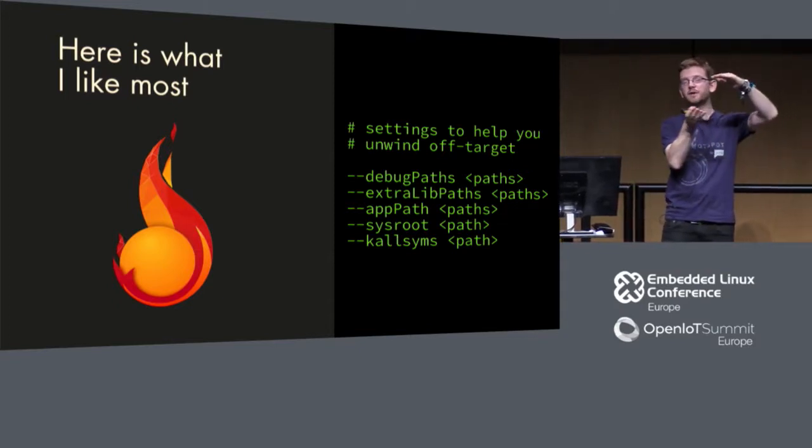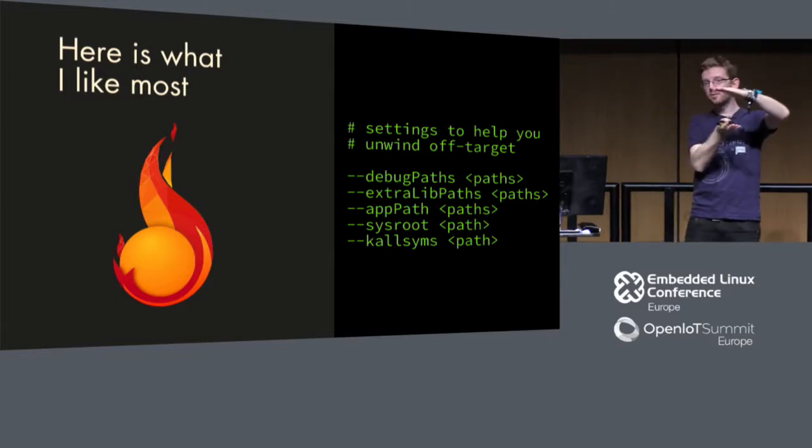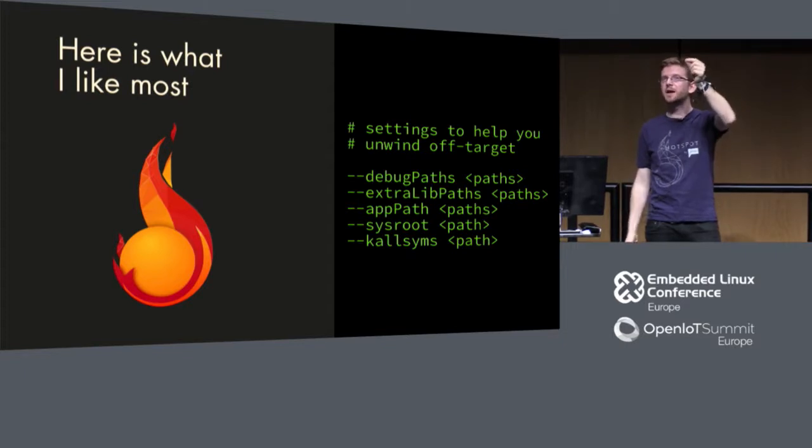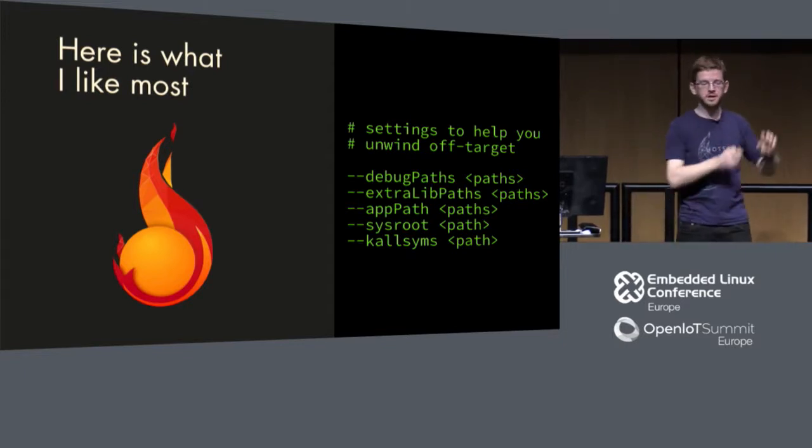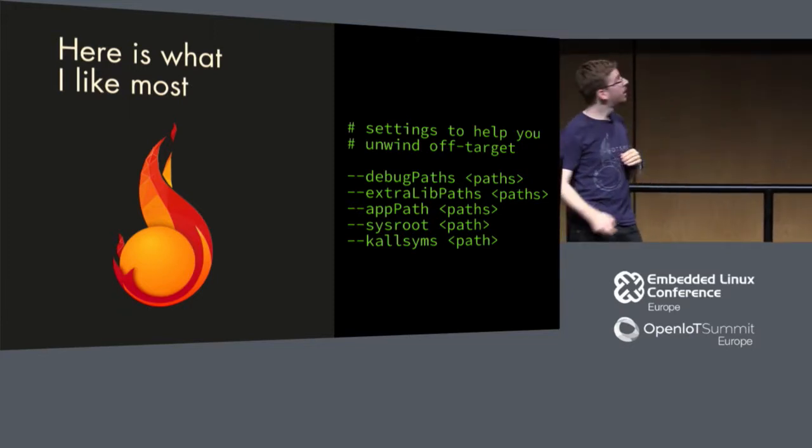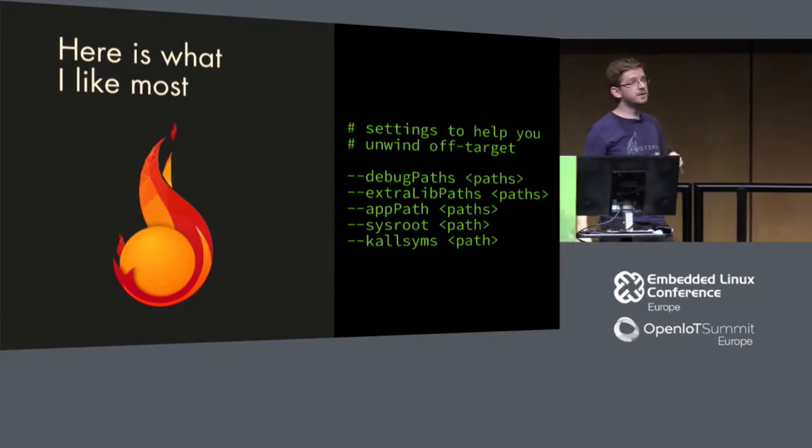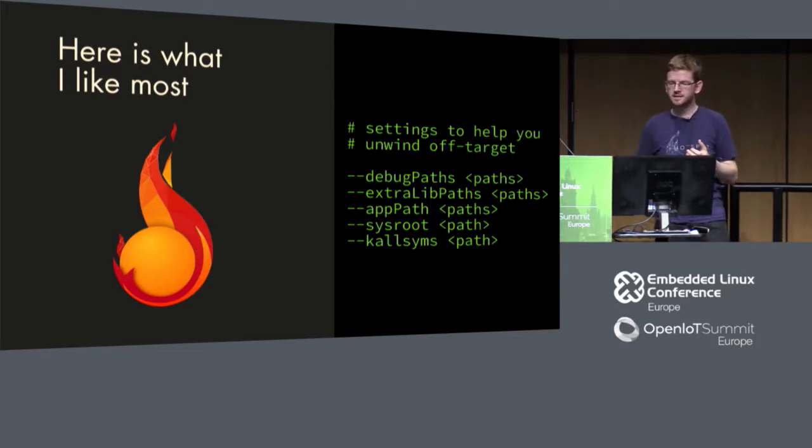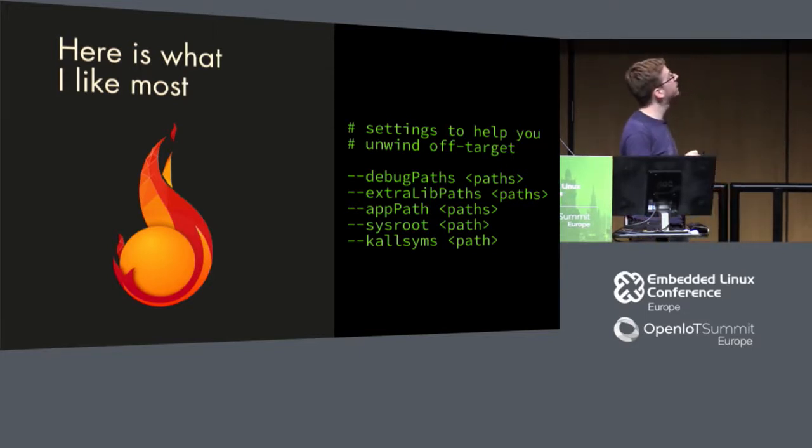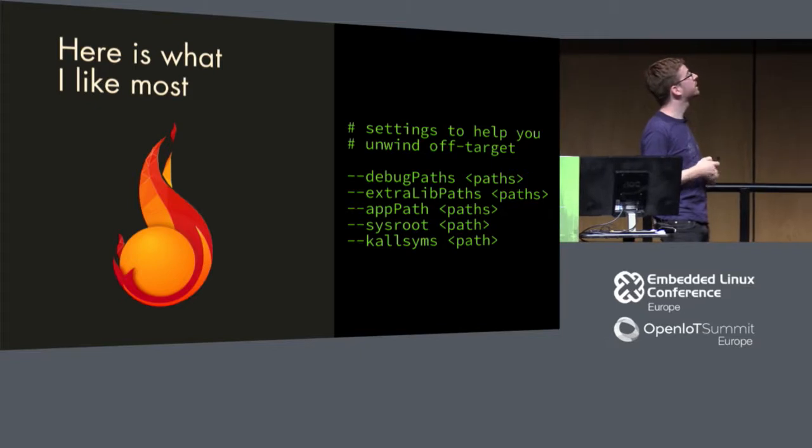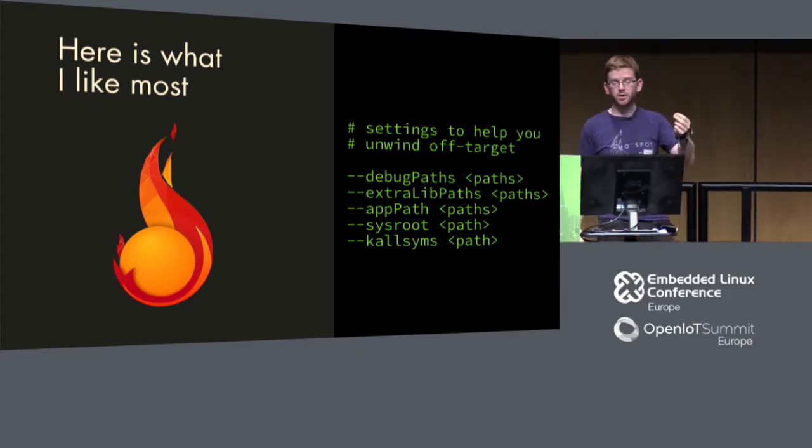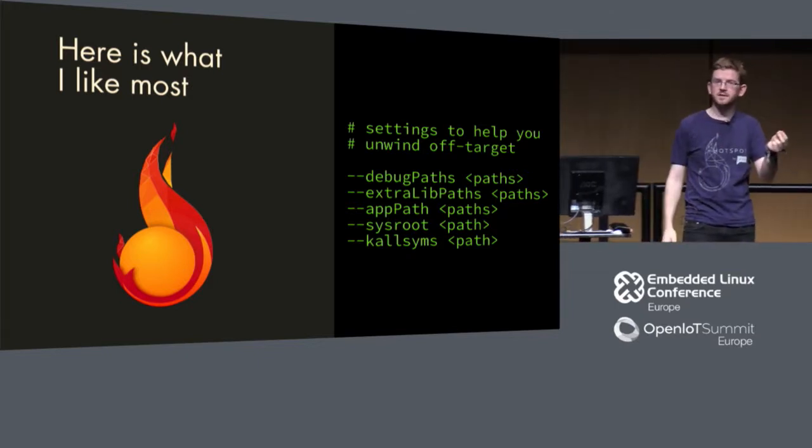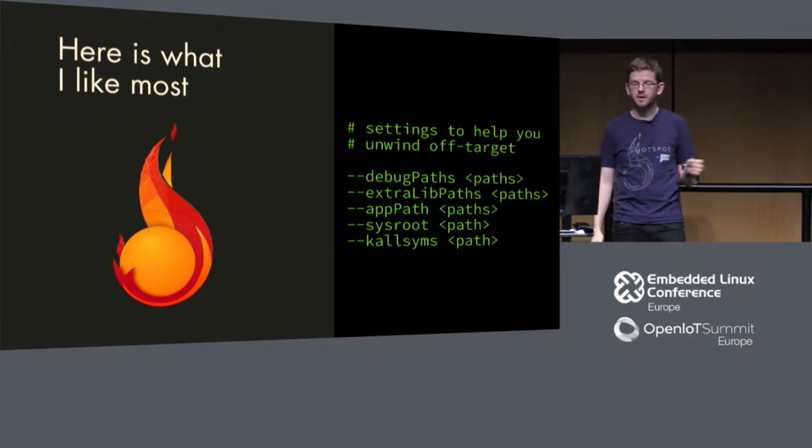I just recently learned that there is also an elf utils unstrip. So if you have some debug information that you want to just put in a strip library, you can also do that on target. Maybe you have space for this. Maybe if you have a bug happening and just the top of your stack is unknown, maybe you want to find out just these last frames, what is happening. Just take your debug information, unstrip it on the device and have debug information just in your last frames.